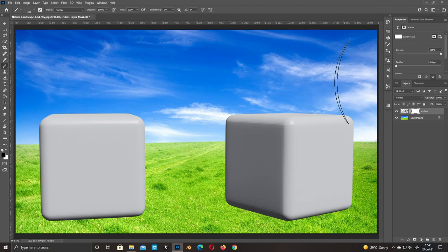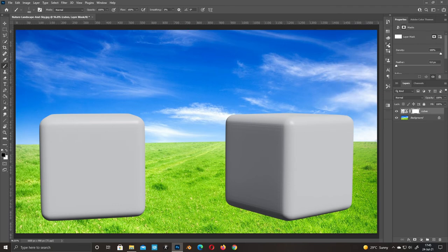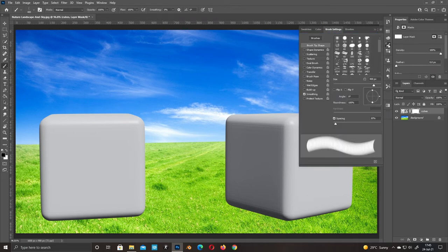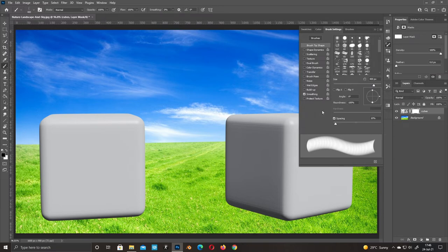Take a brush and go to Properties. If you don't see it, go to Windows and check Brush Settings.